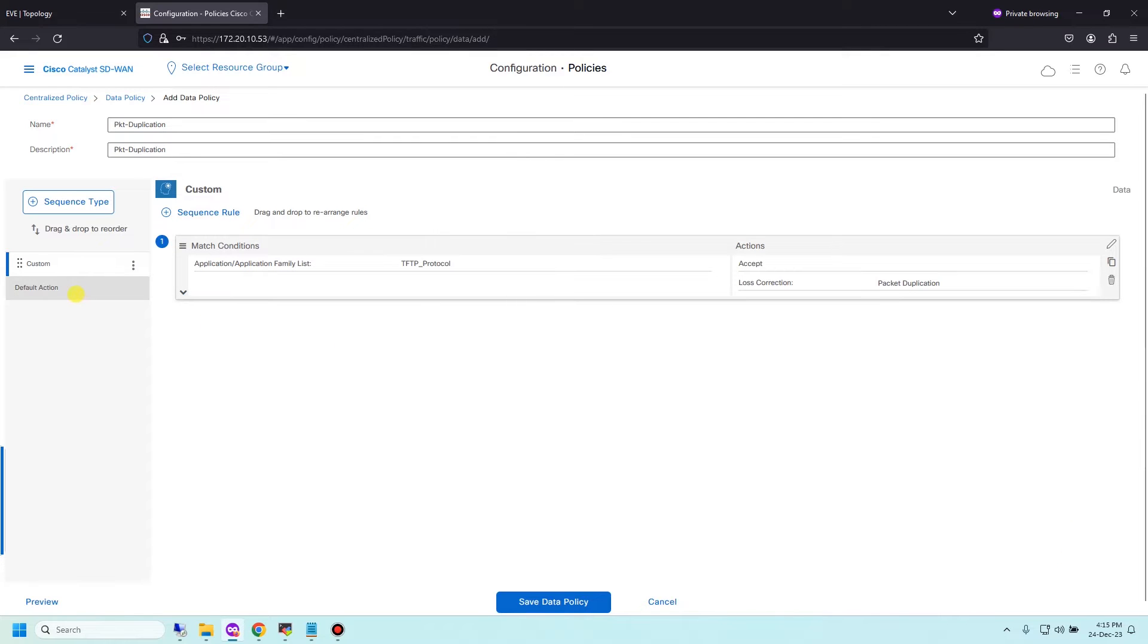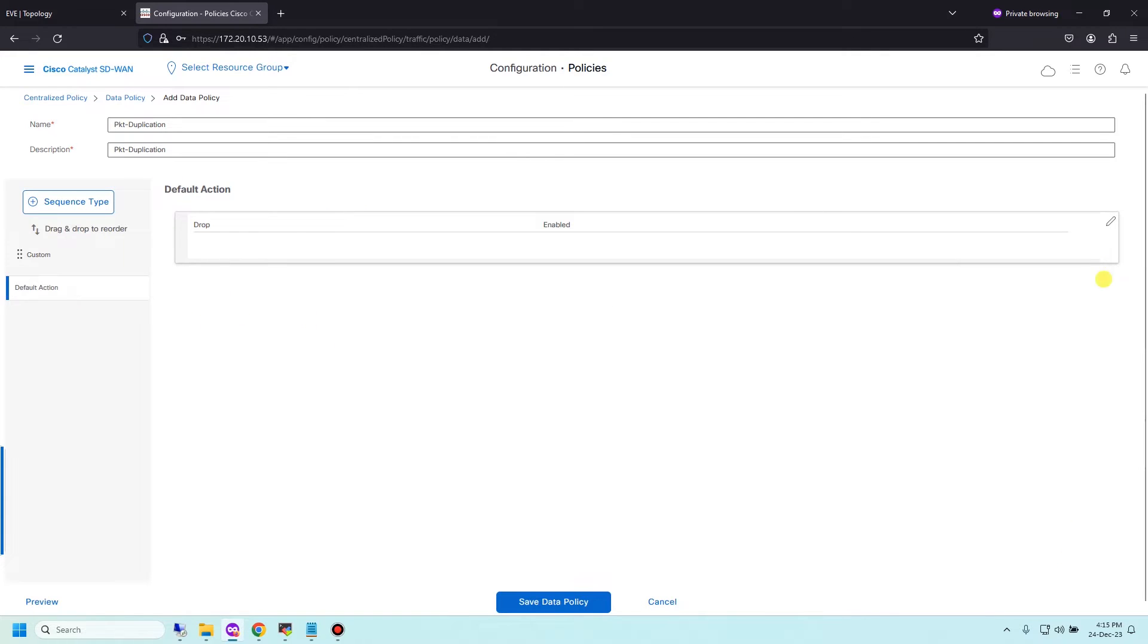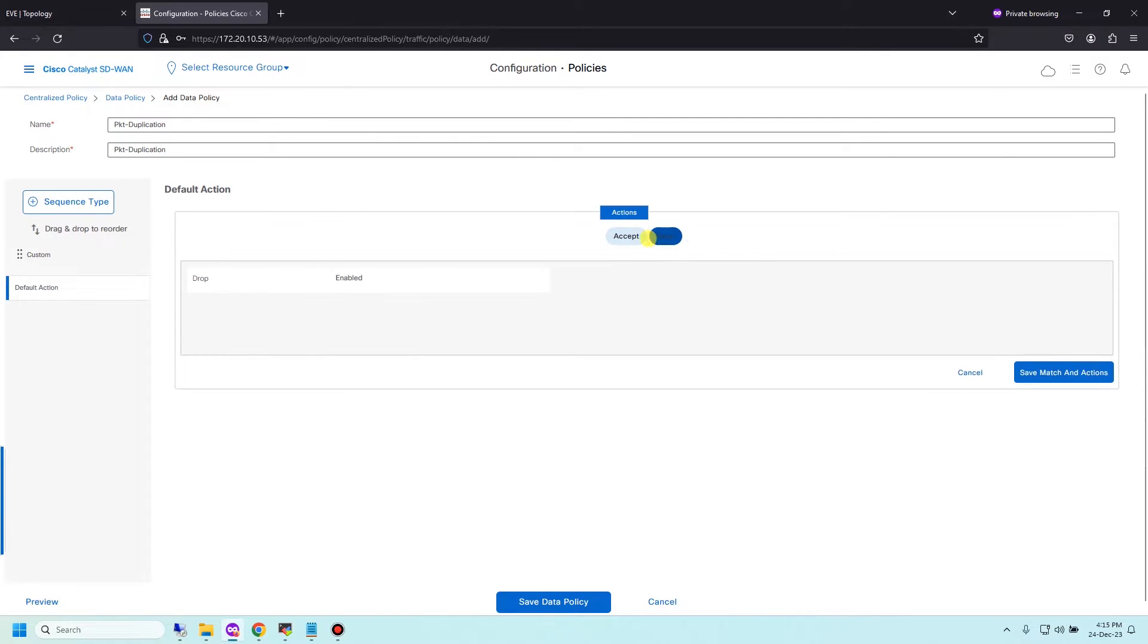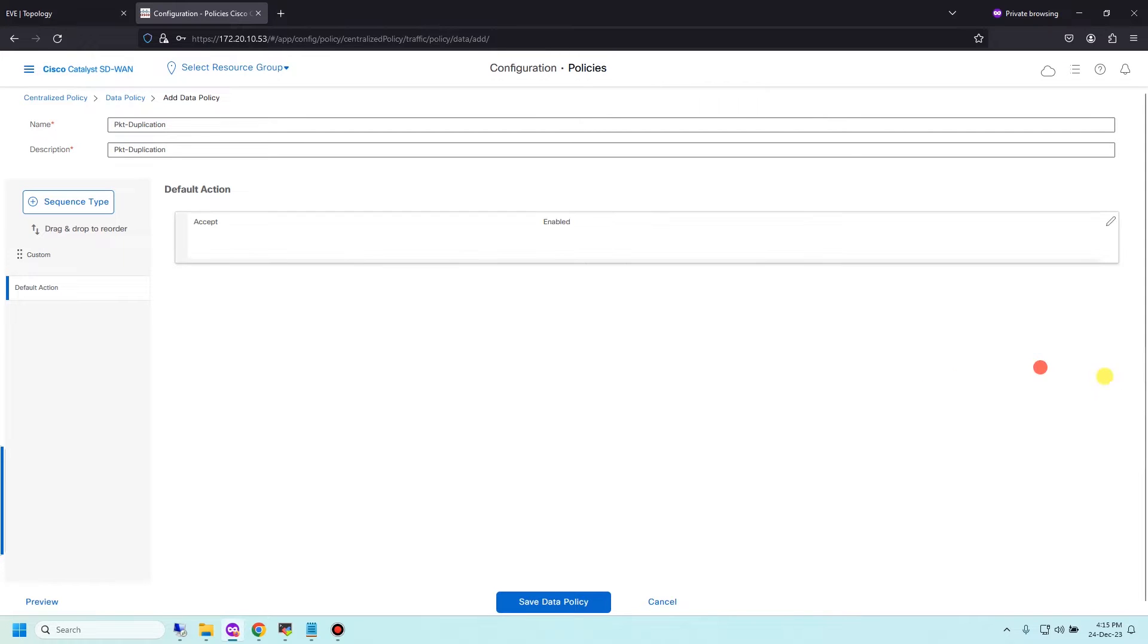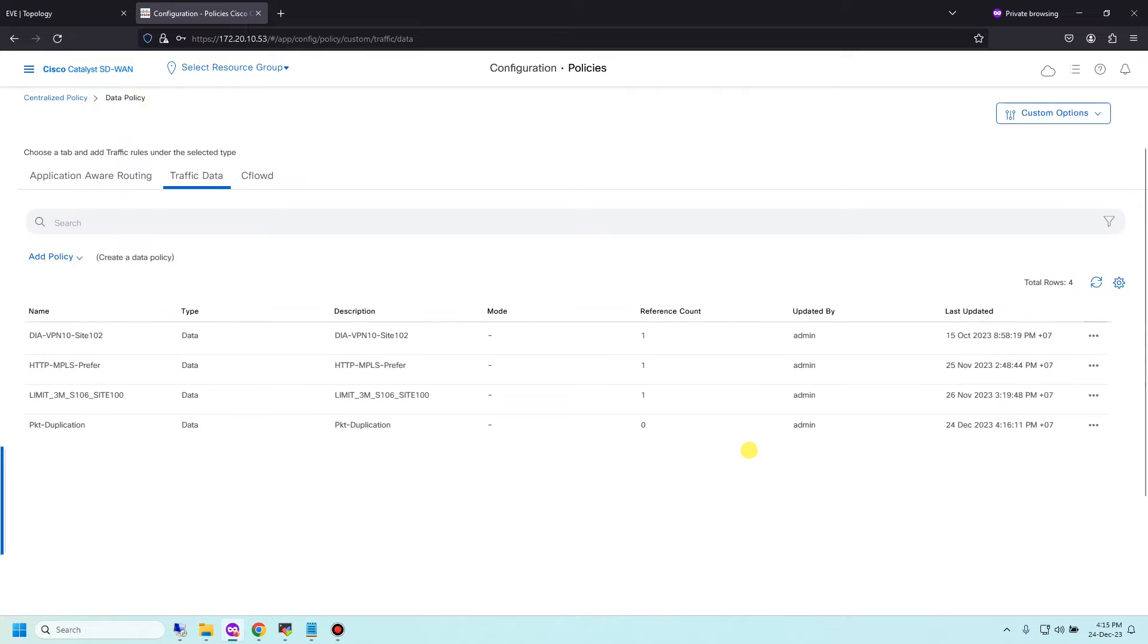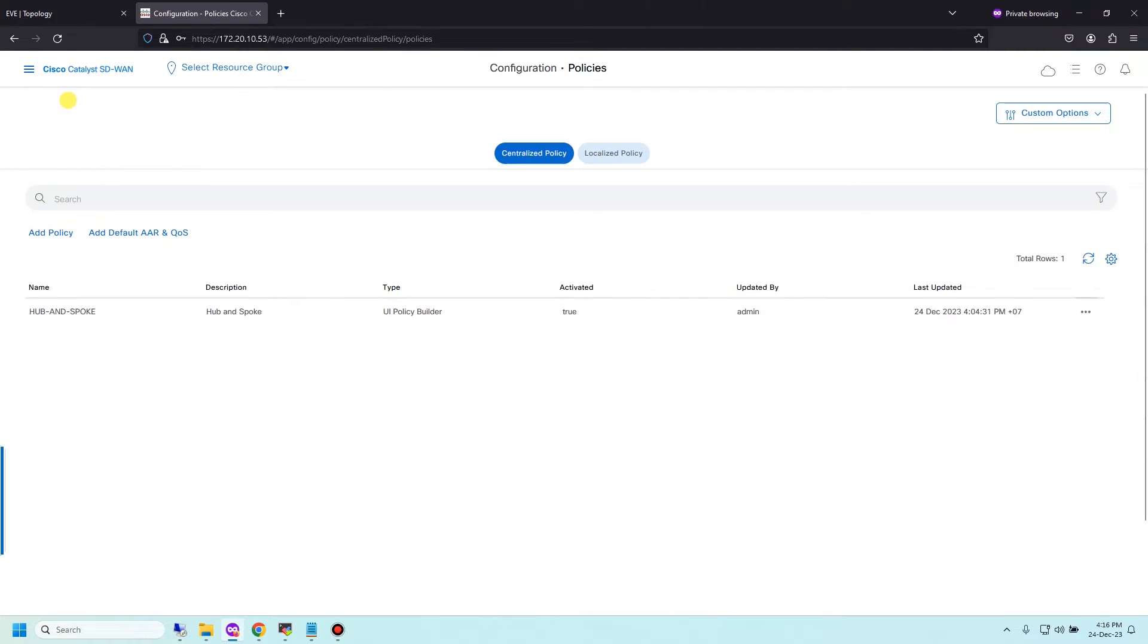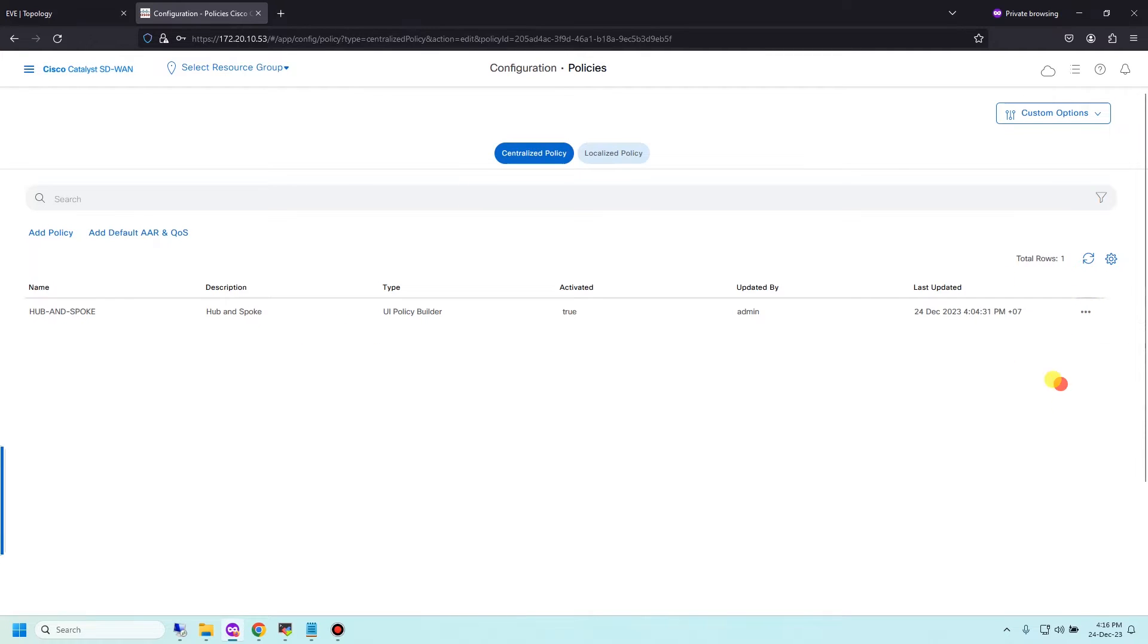Then save match and action. Default action I'm choosing Accept to allow another traffic if they don't match custom policy. Save data policy. And third, you need to import the packet duplication policy to global centralized policy. Go back and edit the global policy. I'm still using Hub and Spoke policy, so I edit this.